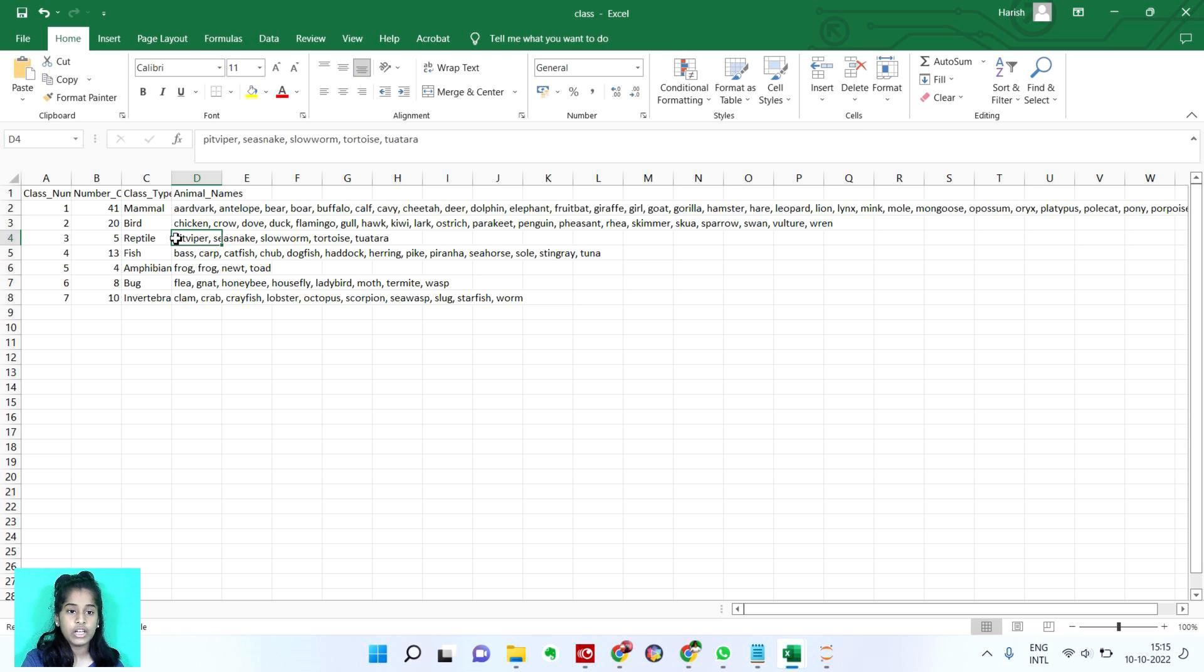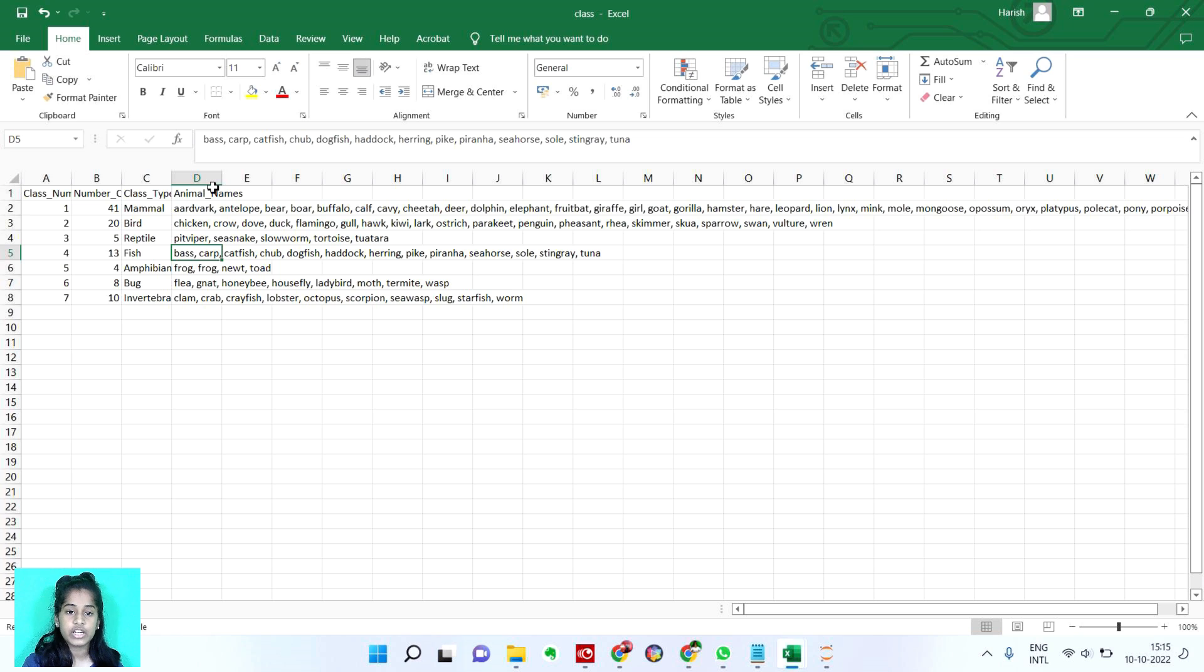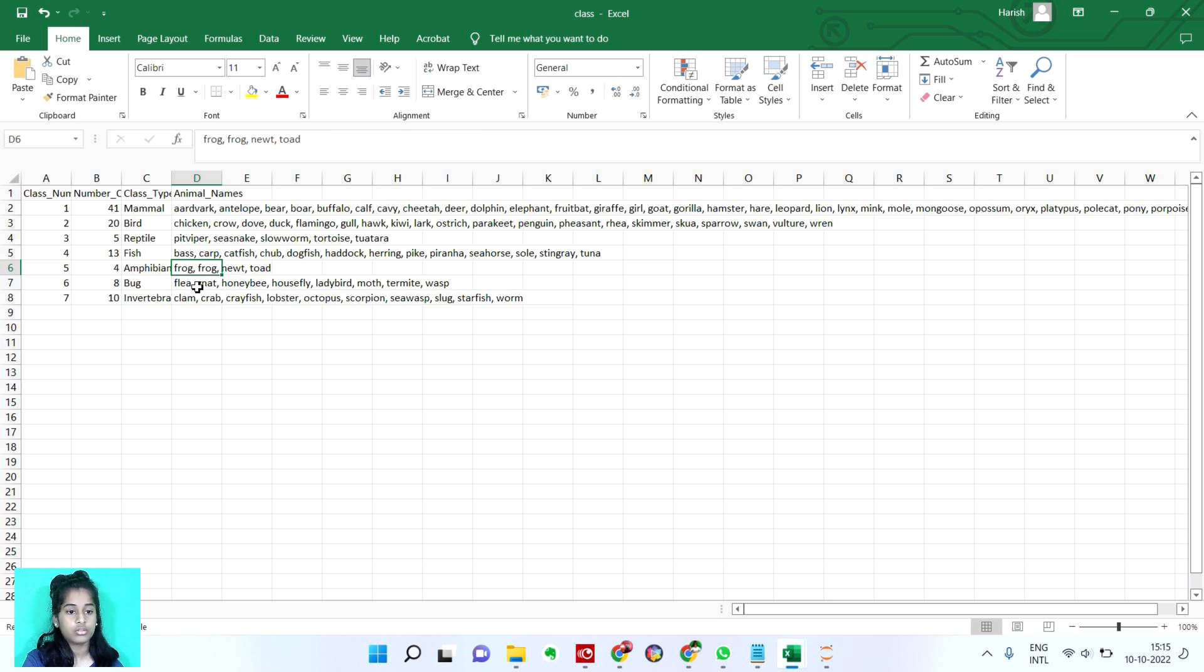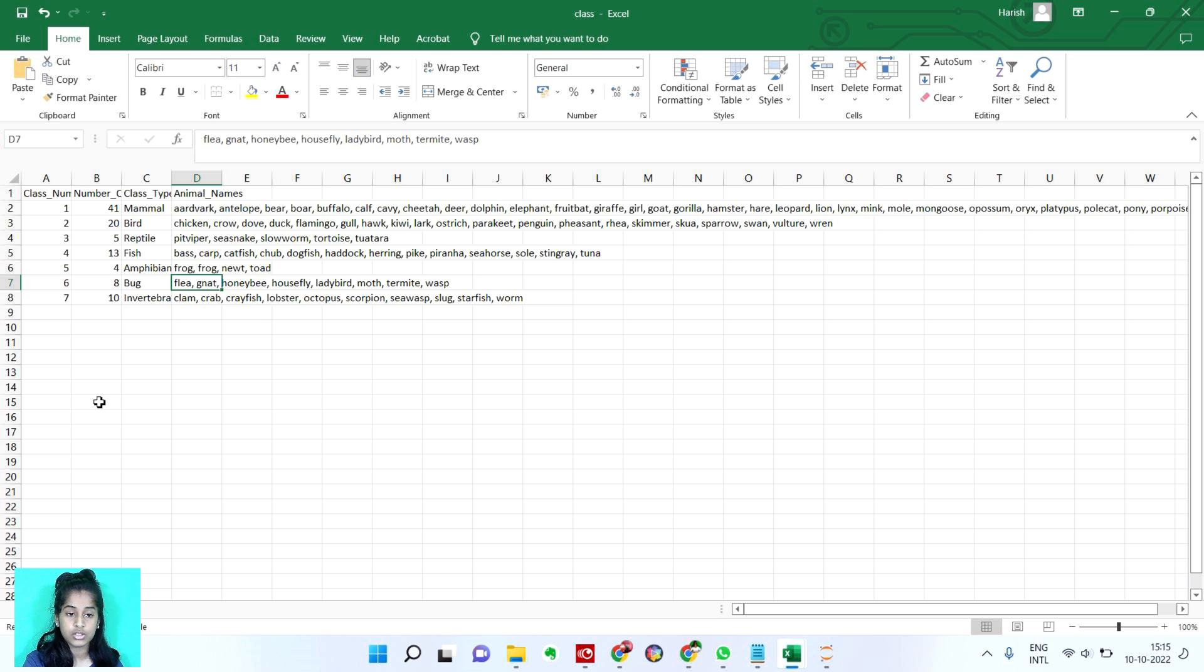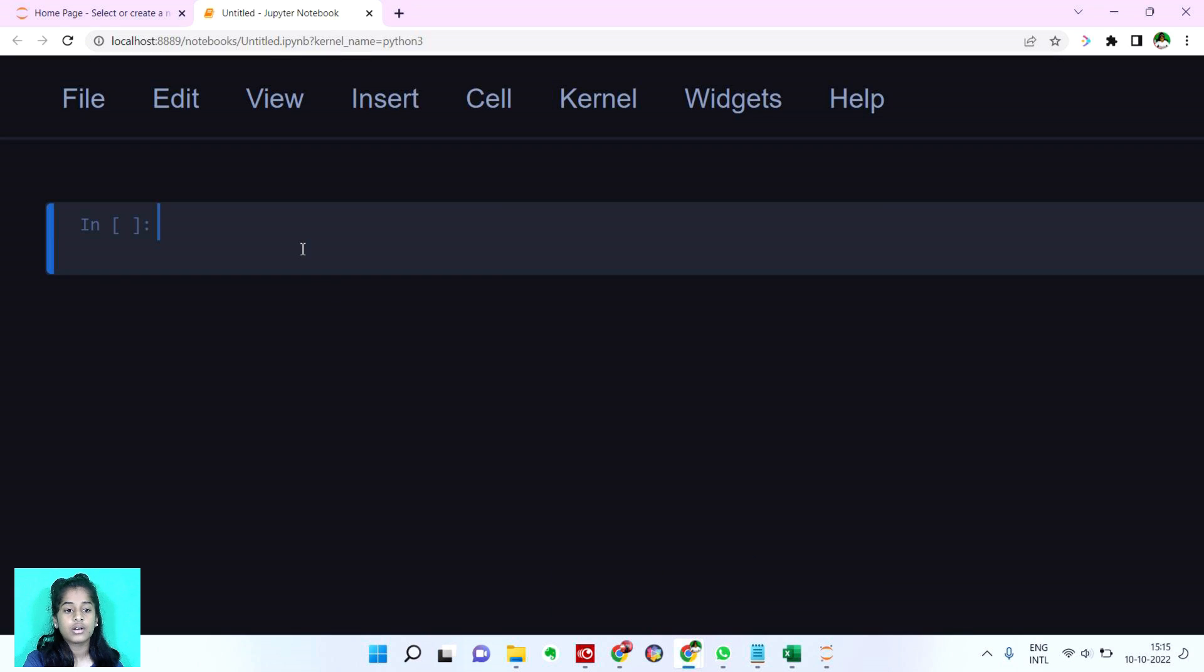And reptile, you can also take crocodile, all those tortoise, anything. Fish, you have all these different types of fishes and seahorses also included. And then we have amphibian, we have frog, toad and all these types. It has 4. And in bug, we have honeybee, housefly, ladybird, moth, termite, all these. Now let's move back.